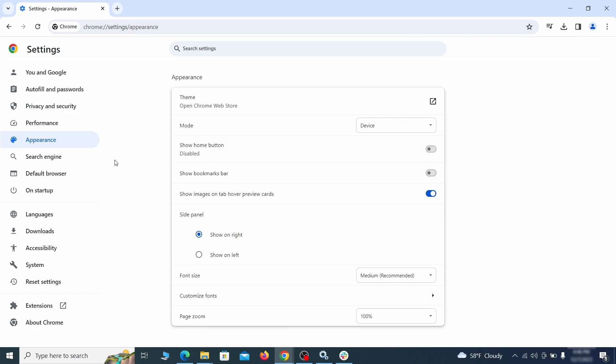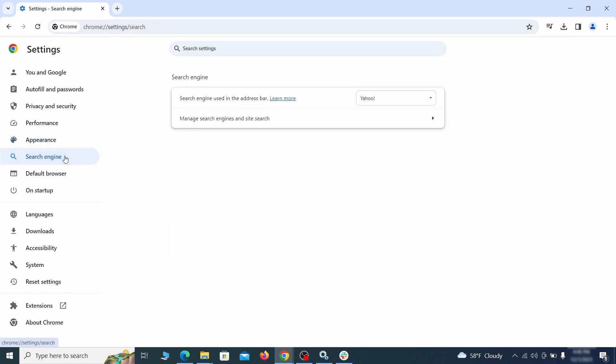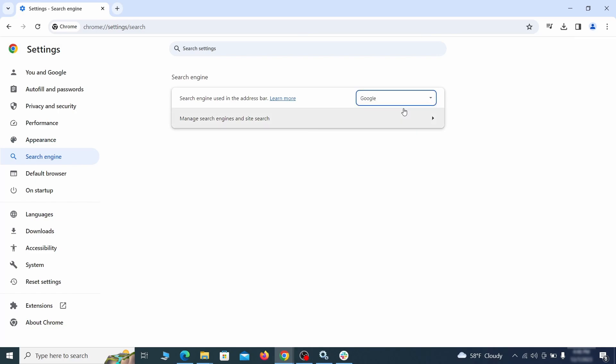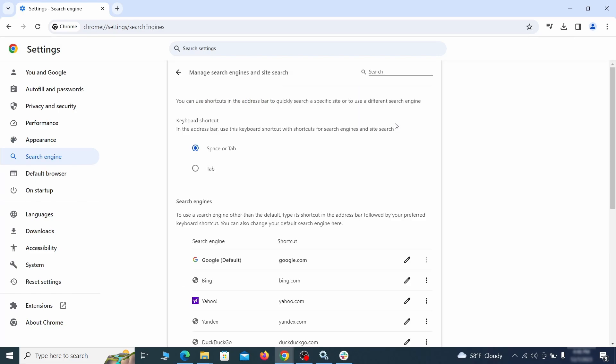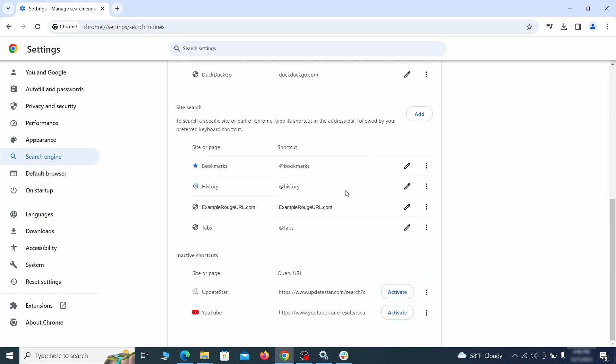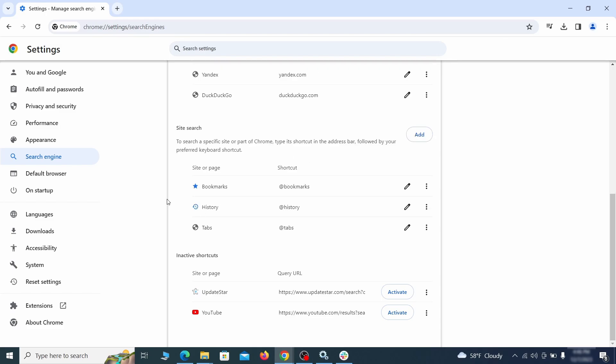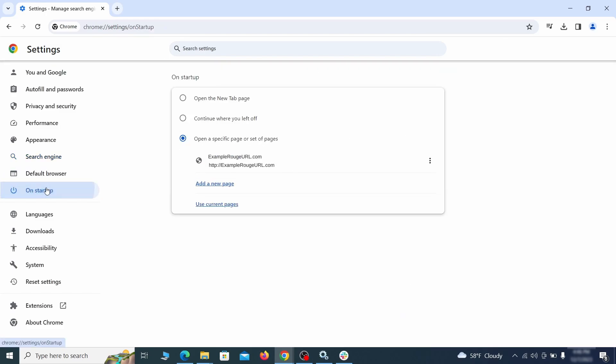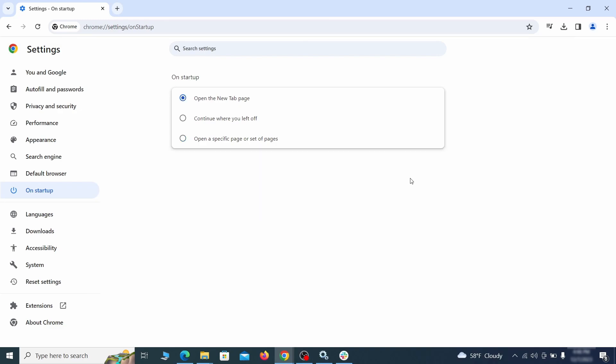Also visit the search engine tab. Make sure that the default search engine is the one you want and then go to manage search engines. Look for unknown and questionable search engines and if you find any, click the three dots next to it and click remove. Head over to the on startup tab. Check if the third option is selected there. If you spot any odd looking URLs listed, go ahead and remove them as well.